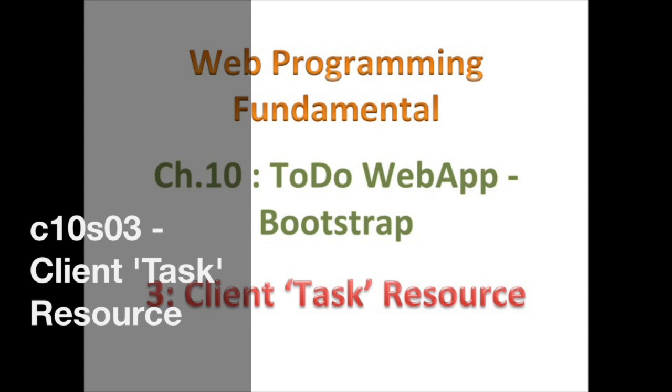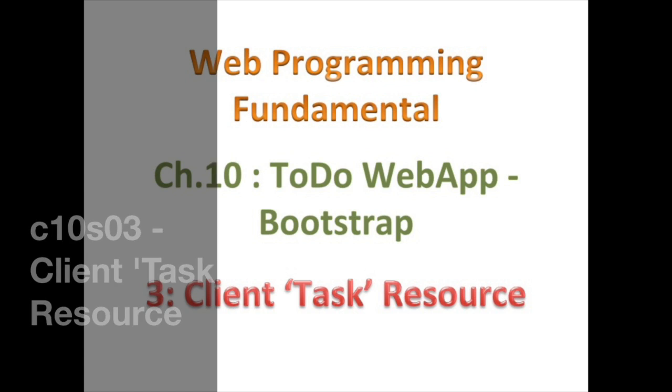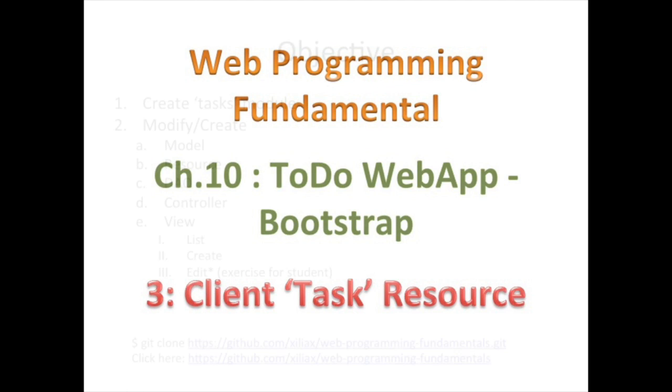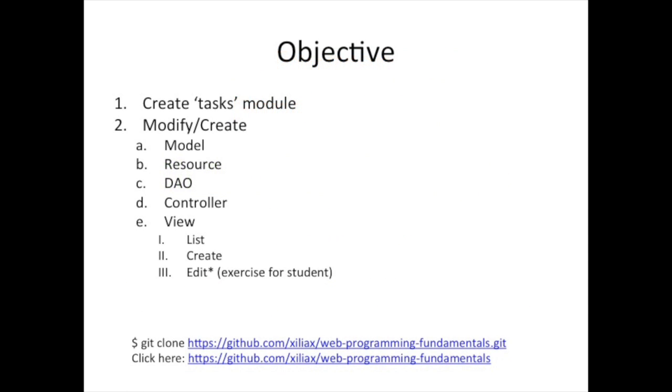Hello and welcome back. Today we're going to be talking about creating the task resource for the client. As I said in the previous video, this is going to be just the introduction and then I'm going to jump into a cut of the video I recorded previously, a much longer video. At the end of this video, I'm going to come back and close out. So let's jump in and see how to create the resource.